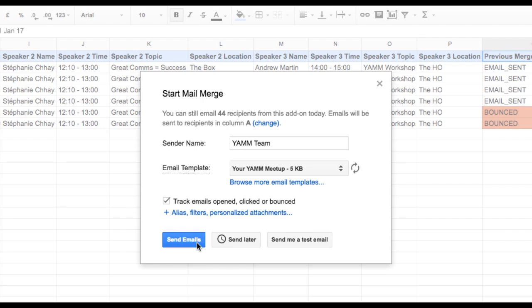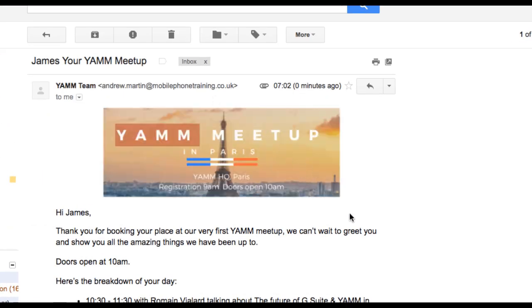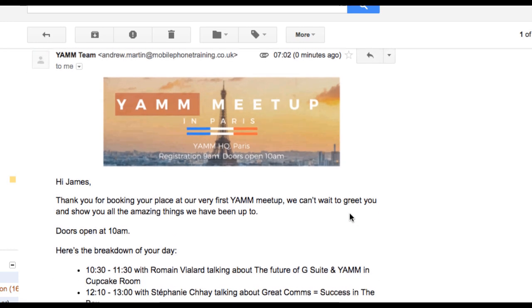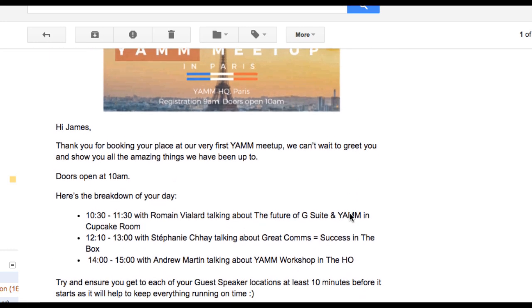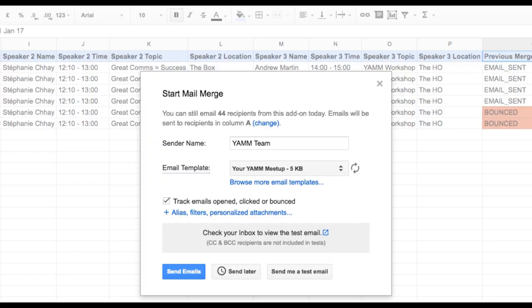I can send emails right away, or opt to send them later. I can even send a test email to myself to make sure I've got everything just right before sending my campaign. YAM will fill this test email with the information from the first recipient on the second row. Once you're happy, click Send Emails and allow YAM to do the rest.